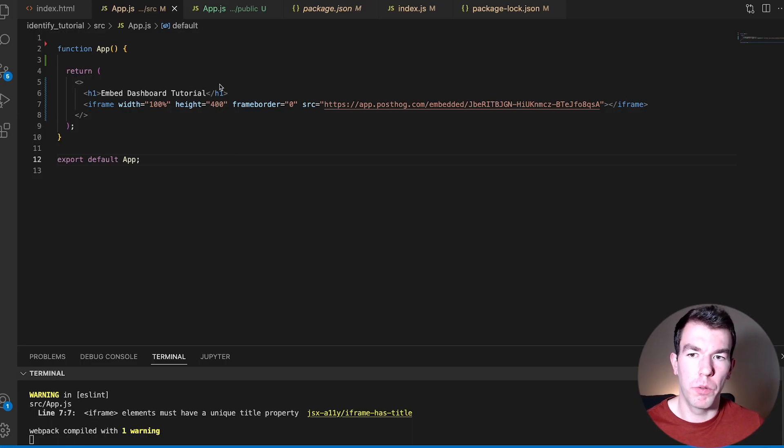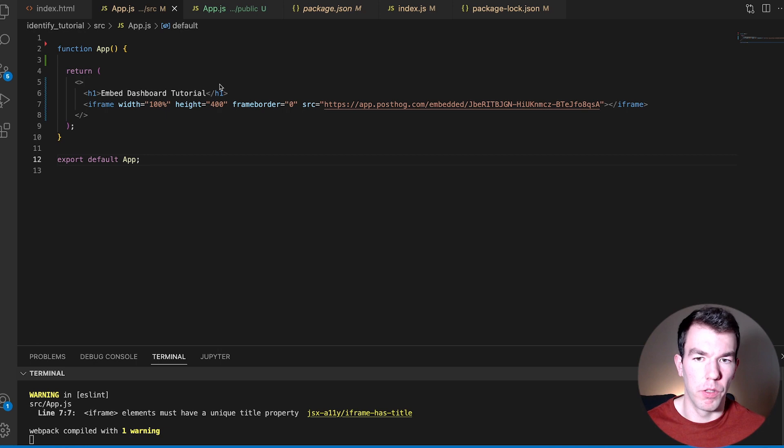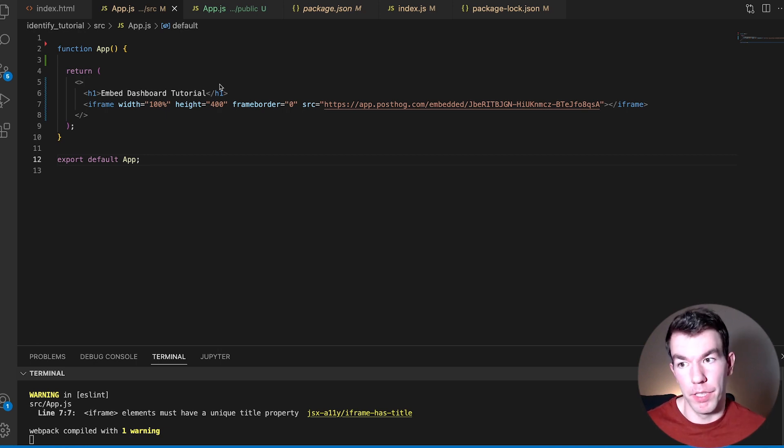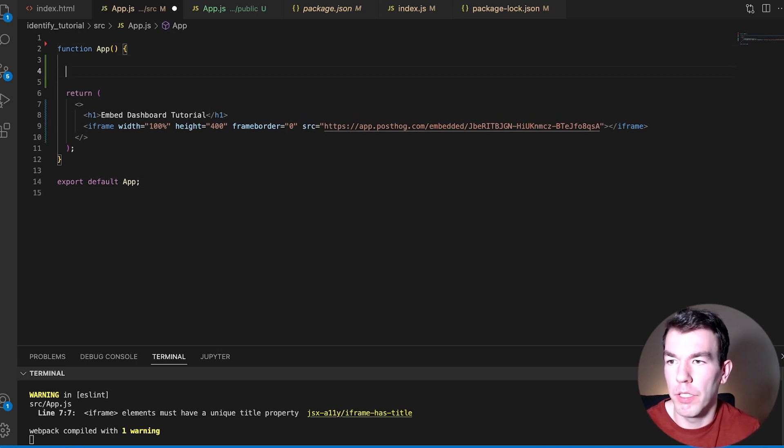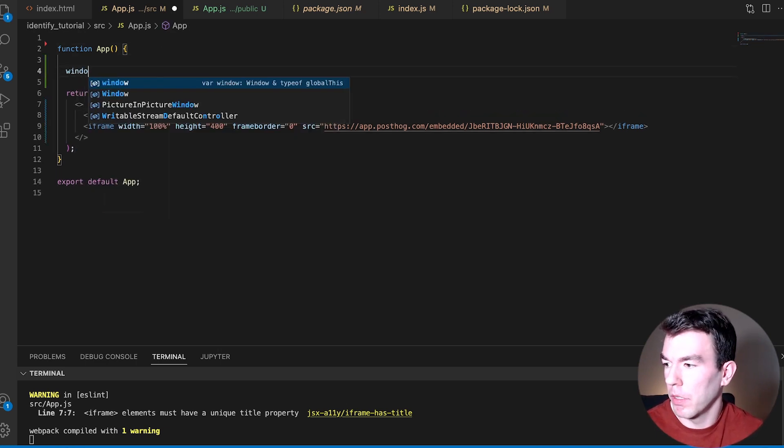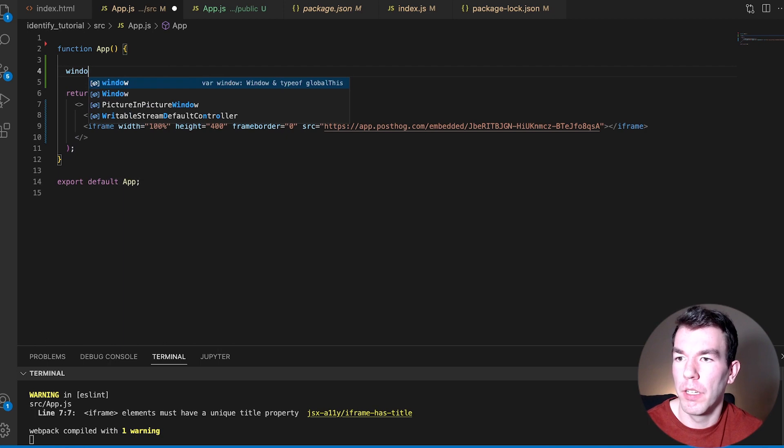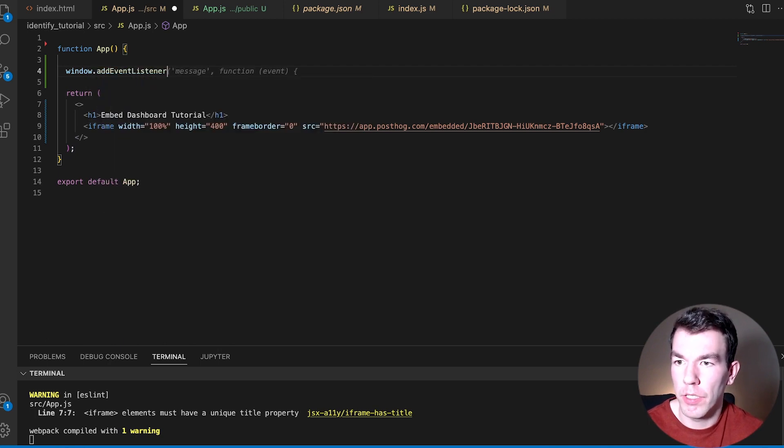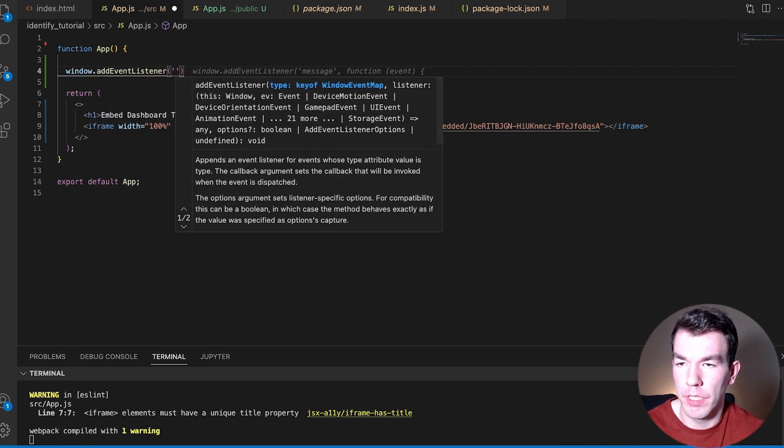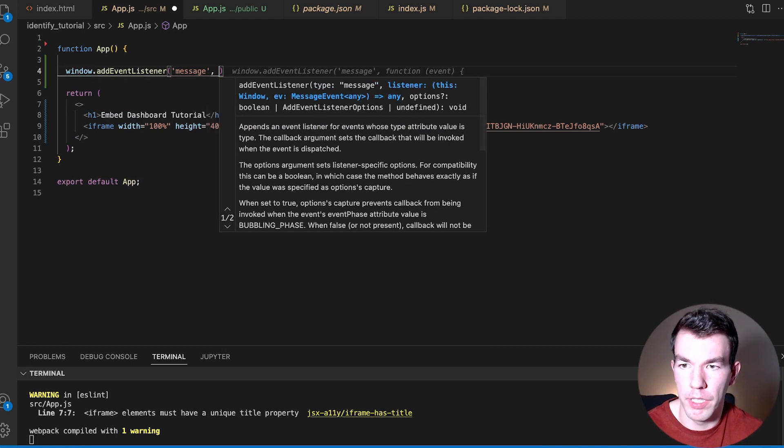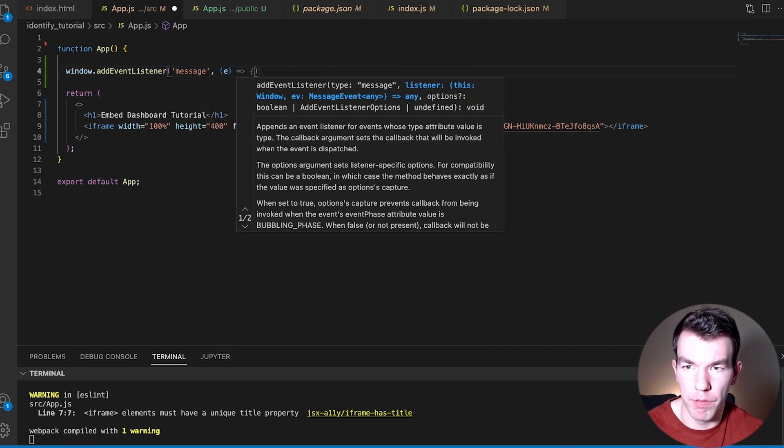So to get the height from PostHog, we're going to have to listen for events from PostHog that say what the dimensions of the iframe are, or should be. So to do this, we're going to run window.addEventListener. And then this is going to take message, and that's going to create a function.